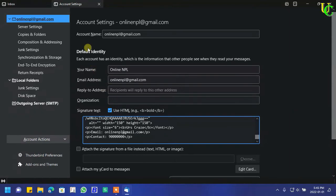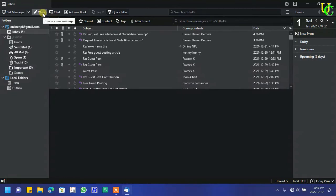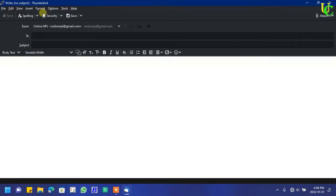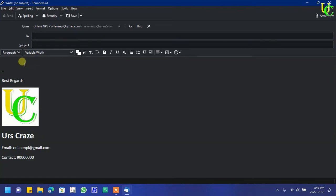Now close it. Click on Write to compose new email. You can see here signature has been added automatically with image of logo.